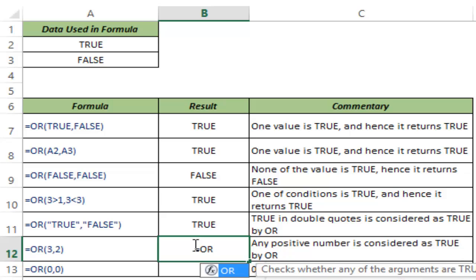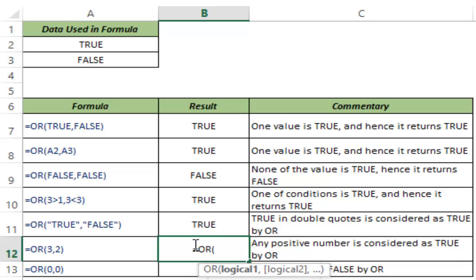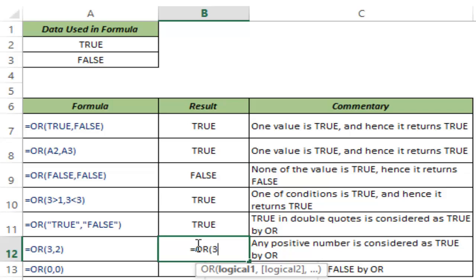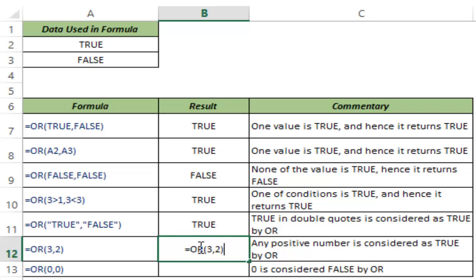Also you can use numbers, but in case of OR since it's analyzing logical arguments, any positive number which is greater than 0 is considered true and 0 is considered false. So in this case if I take 3 and 2, both of these numbers are considered true because these are greater than 0, and when I hit enter it gives me true.